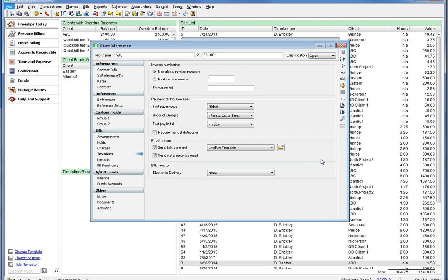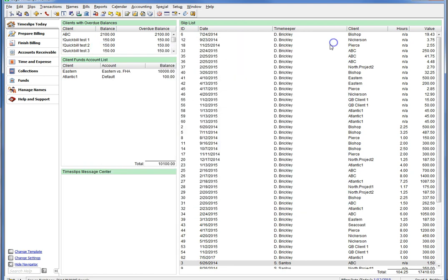Now that we have set up our LawPay integration, established an email template with the LawPay payment URLs, and set up clients to send bills via email, now it is time to go through a complete billing cycle and see what the email looks like and how the URL works. Once payment is received, we will show you how they appear in the system in Timeslips and how to convert them into accounts receivable payments.